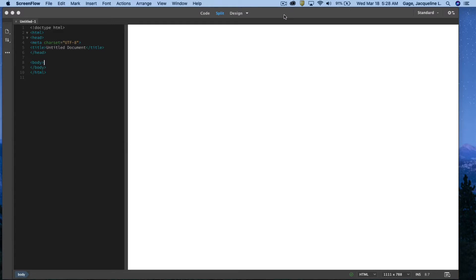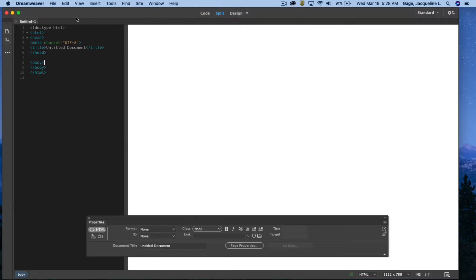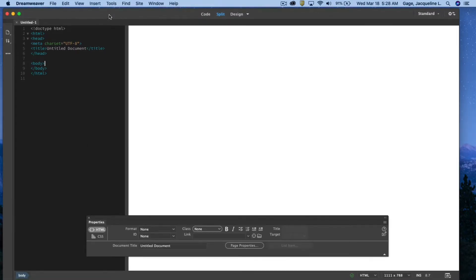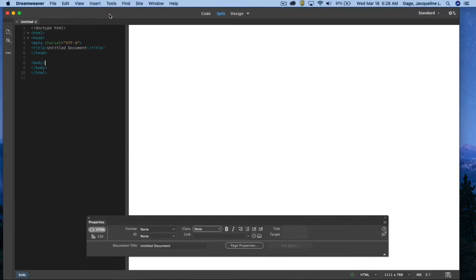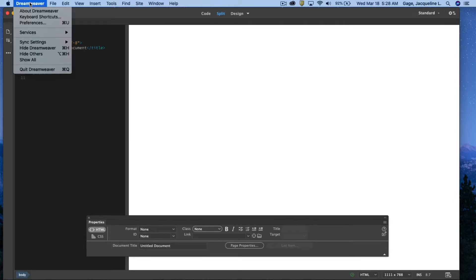First thing I want you to do is we're going to change some of the preferences in Dreamweaver. So have Dreamweaver open and then I want you to go under the Dreamweaver main menu and select preferences.